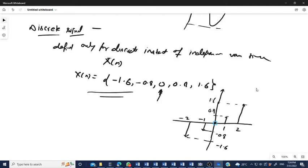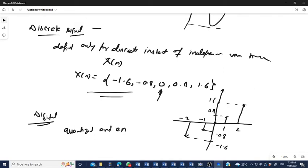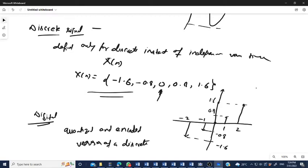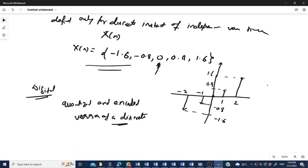A discrete time signal is not the same as a digital signal. A digital signal is the quantized and encoded version of a discrete signal. We obtain the discrete signal by the sampling theorem, and after quantization and encoding of that discrete signal, we get the digital signal.